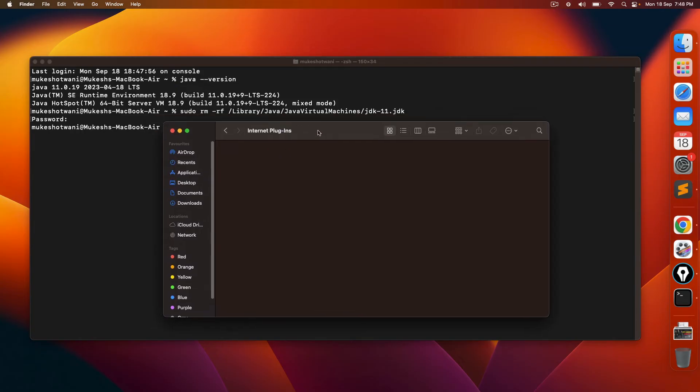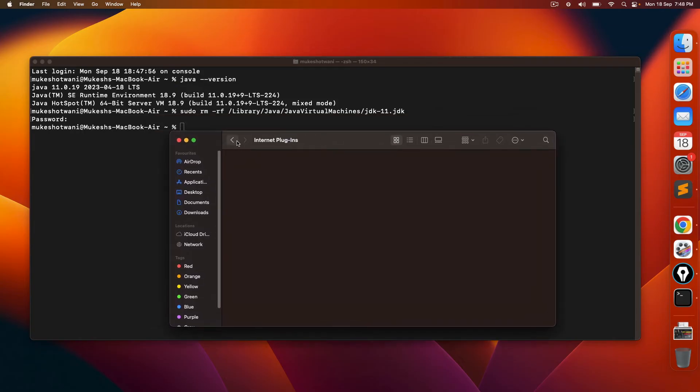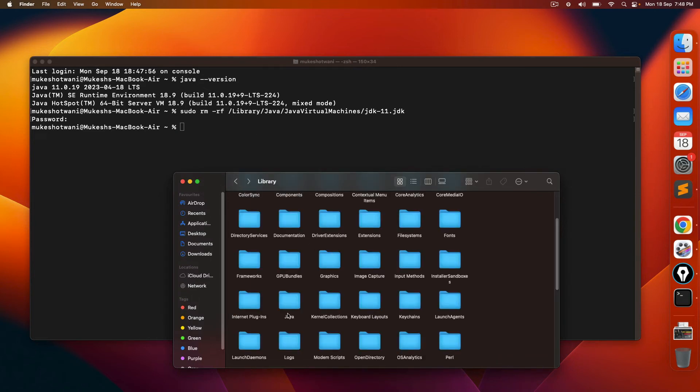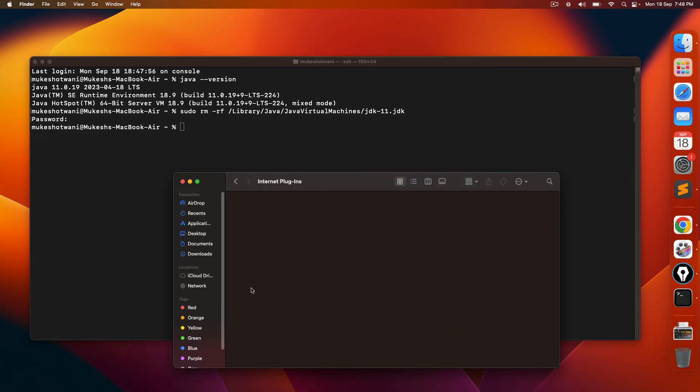In case if you have, then again use sudo rm hyphen rf and you can give this path. So in case if you get this, this is required. Since in our case, the moment we removed, the Java applet plugin.plugin is not available. So no need to remove.